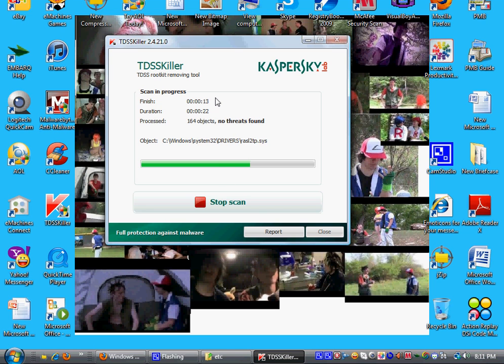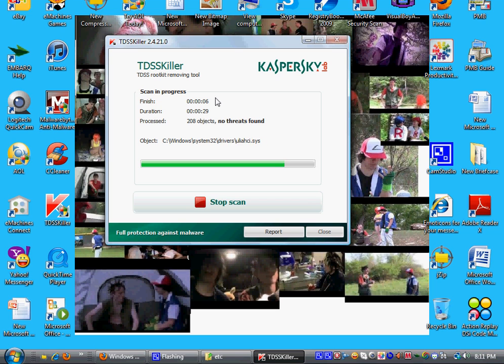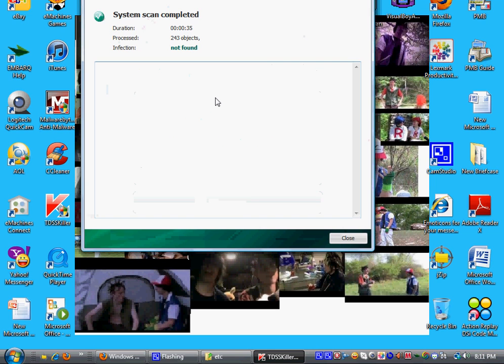And, if you run Malwarebytes Anti-Malware, you'll be able to get rid of some other viruses that were lurking on your computer when you've been downloading other softwares. And, for mine, no threats have been detected. Now, if there is one detected, you want to cure it. And, you'll be given an option.